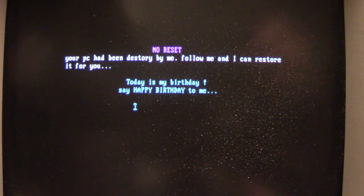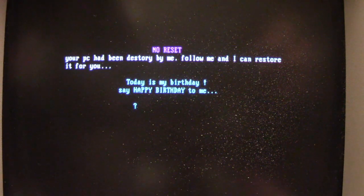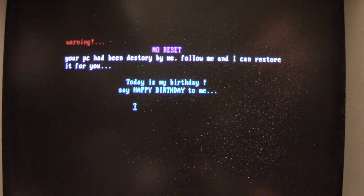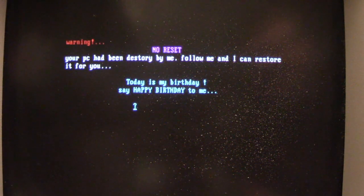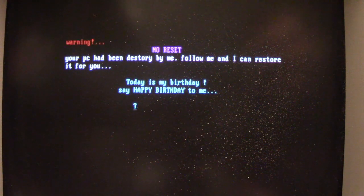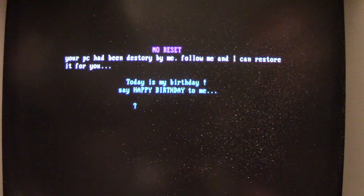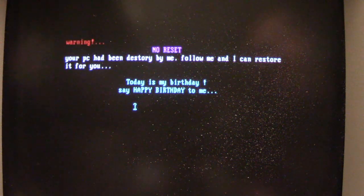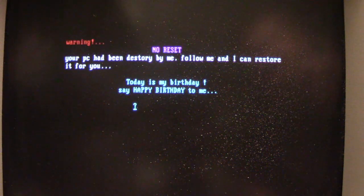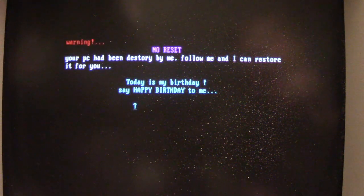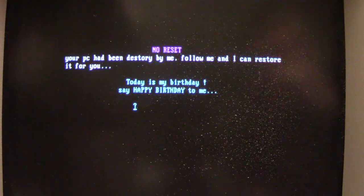And as you can see it says, Warning. No reset. Your PC had been destroyed by me. Follow me and I can restore it for you. And it says, today is my birthday. Say happy birthday to me. And you have to type out happy birthday exactly as you see it there.